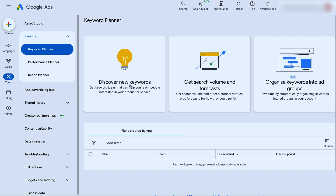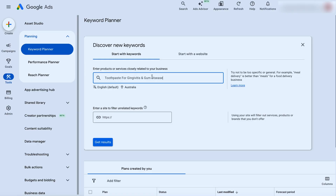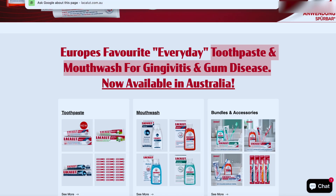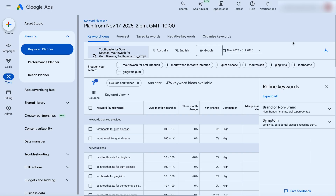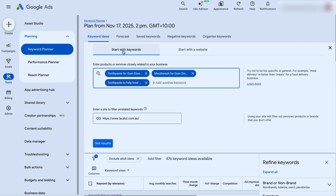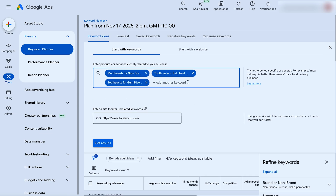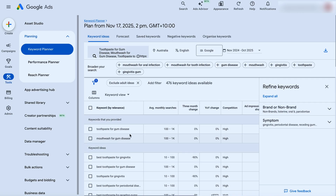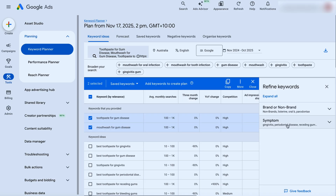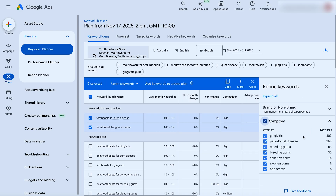This brings us to our keyword research tool. Go through and discover new keywords. What you can do from here is go into Discover New Keywords and put in 'toothpaste for gingivitis and gum disease' and also add in mouthwash. You can also add in the actual URL to get results. We put in 'toothpaste for gum disease' and 'toothpaste to help treat gum disease.' You can see it's given us a couple of different things — you can also refine the keywords. If we didn't want 'bleeding gums' in there, we could take that out and it will update the keyword results.